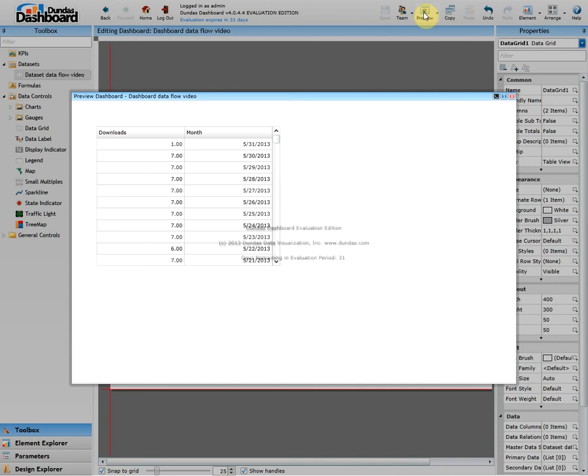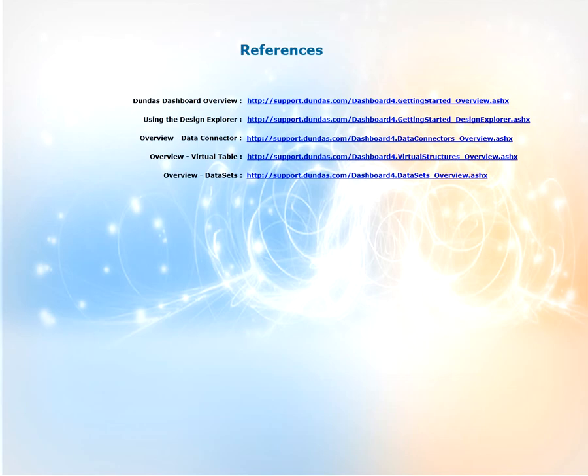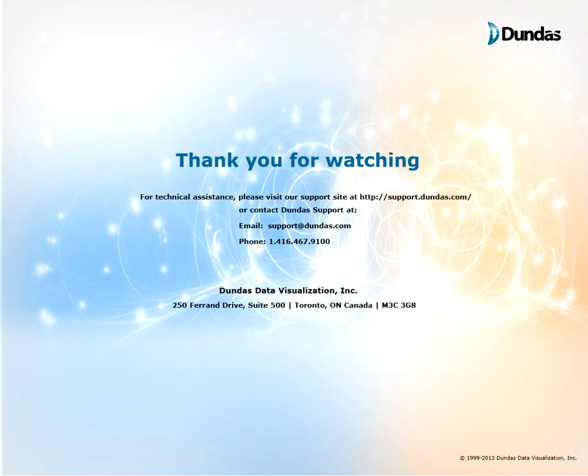We can make our dashboard more visually appealing and complex. You can get a feel for what is possible by viewing the dashboards in the Sonatica sample. Here's an example of one right now. For more information on what we discussed in this video can be found on our support site support.dundas.com. Some key articles are shown on the screen now. Please feel free to visit them and read up on the information. Thanks for watching. If you have any questions please visit our support site at support.dundas.com or contact us by email or by phone which are shown on screen. Thanks for watching and stay tuned for future videos.